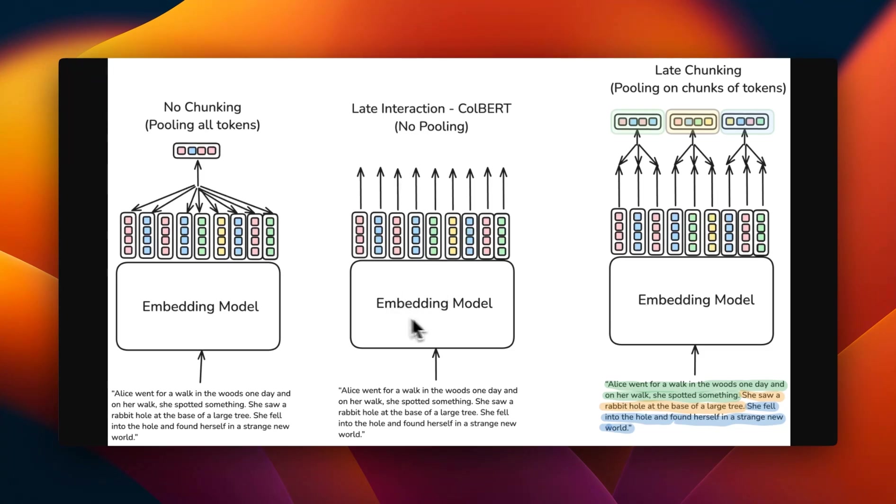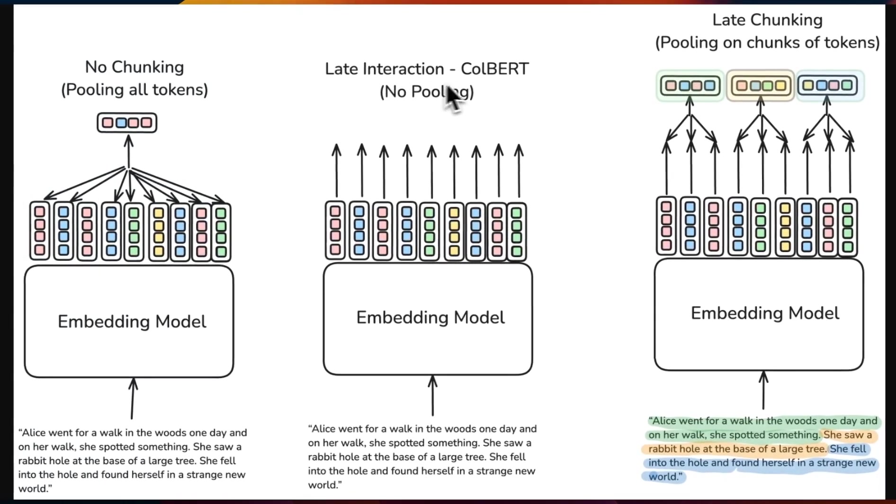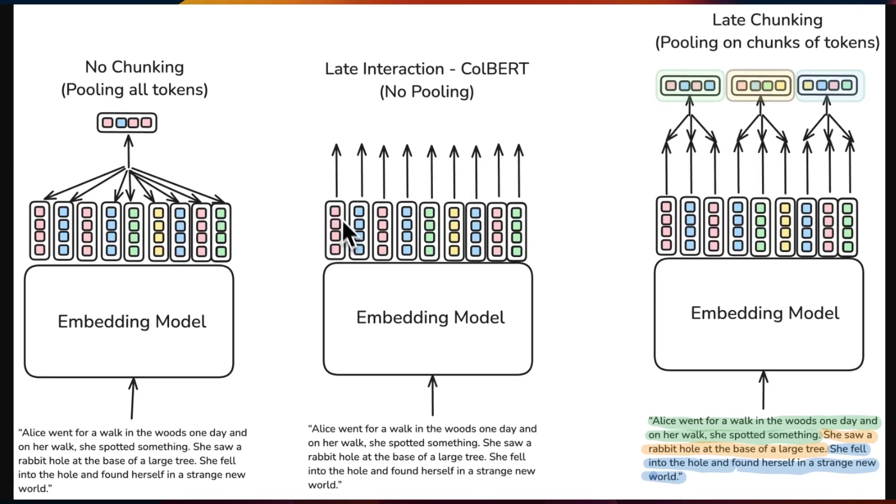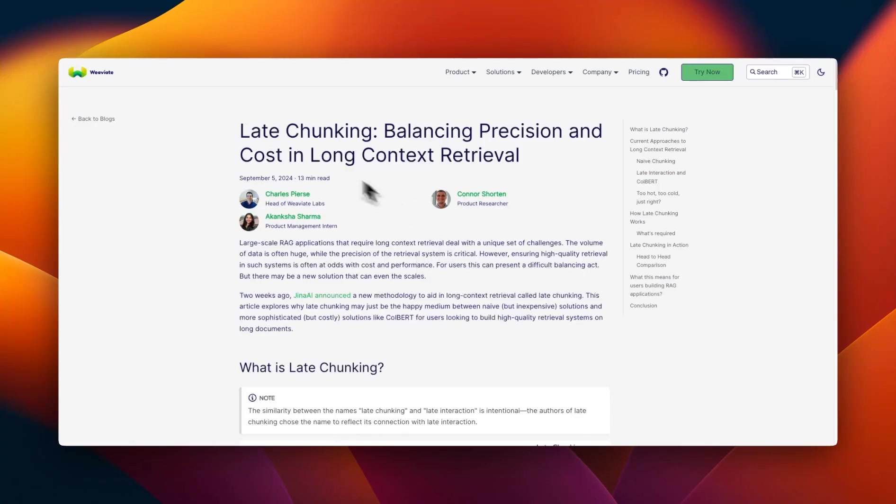And it's directly related to another approach called late interaction, which is this ColBERT based approach, which I have covered in my previous videos. This is probably the best approach for retrieval, but it comes with a cost of storage needs. In this case, in the final step, you don't do the pooling step, but you take individual token embeddings and store those token embeddings.